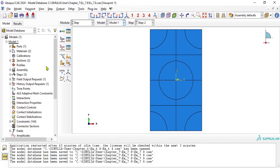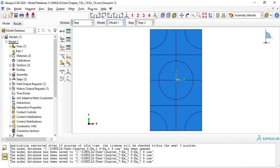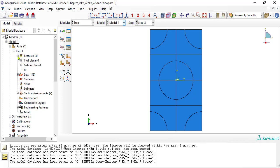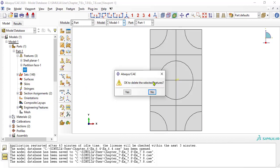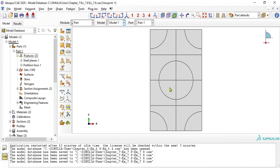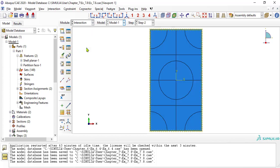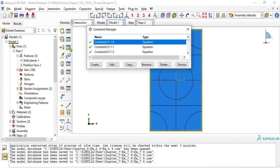In the module step, delete the reference point RP left over from example 6.4. In the module interaction, delete the constraint equations left over from example 6.4.